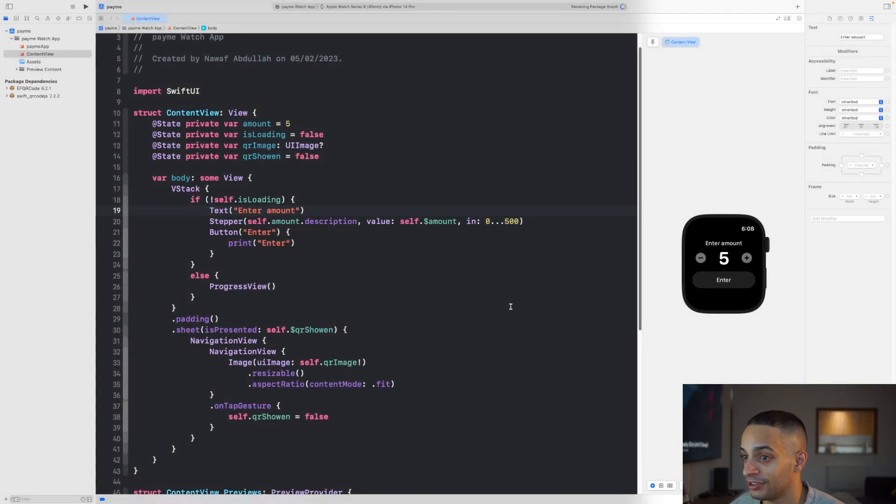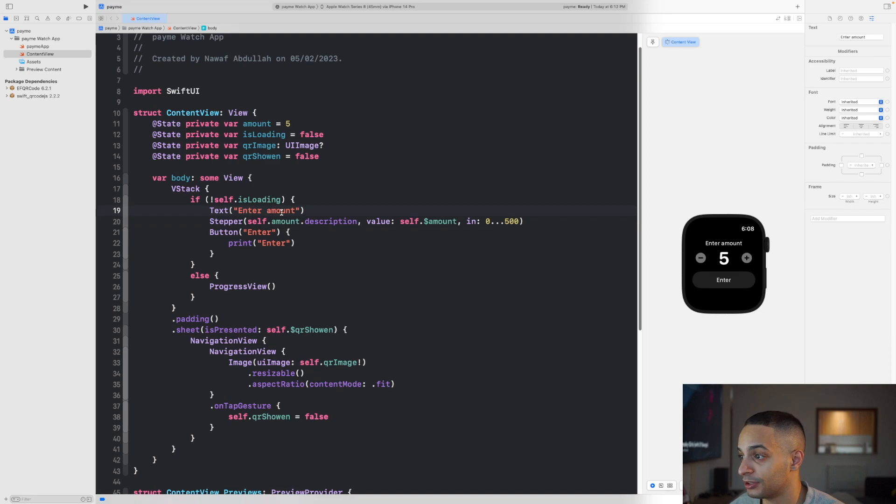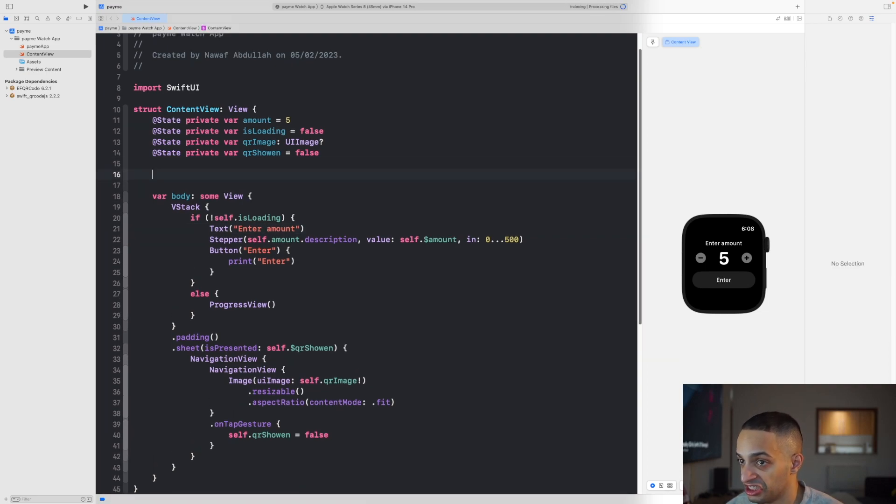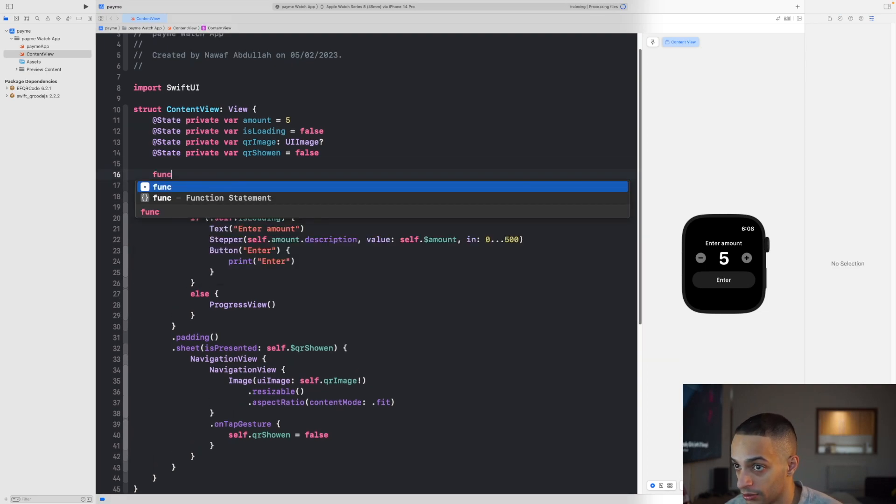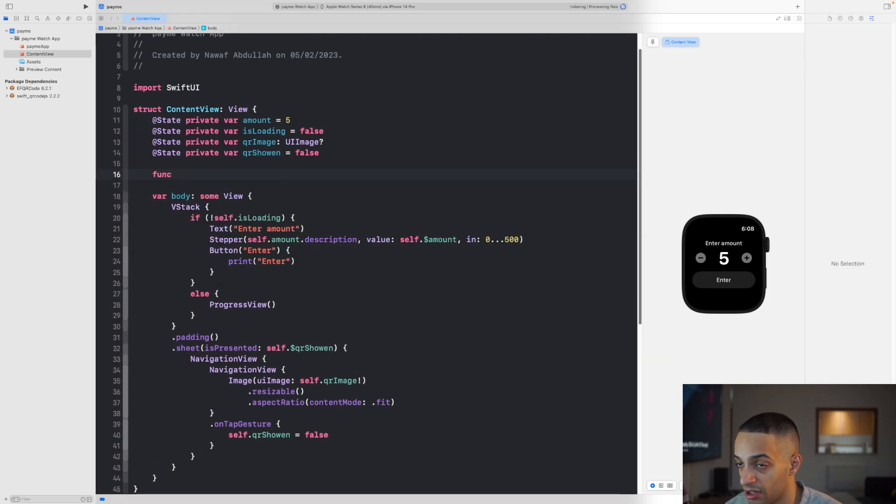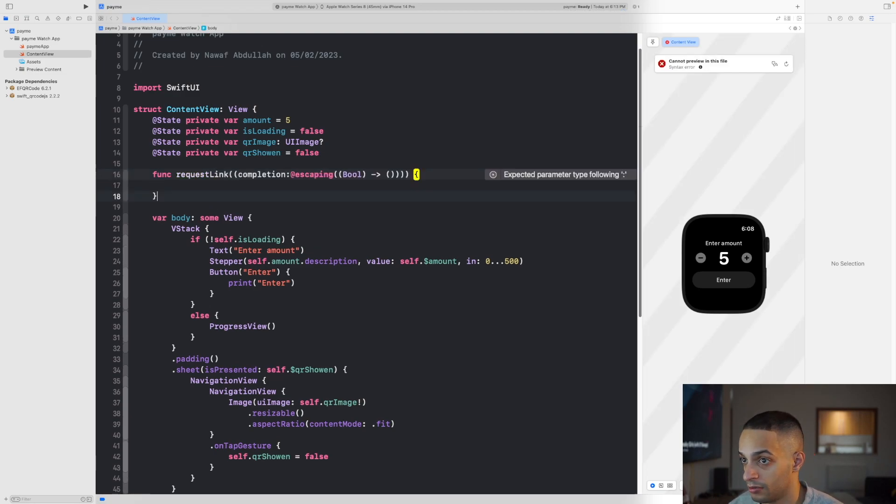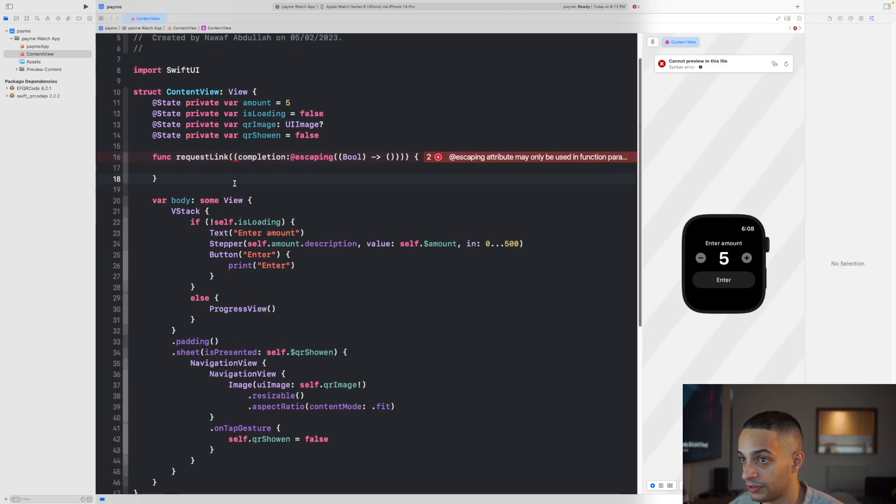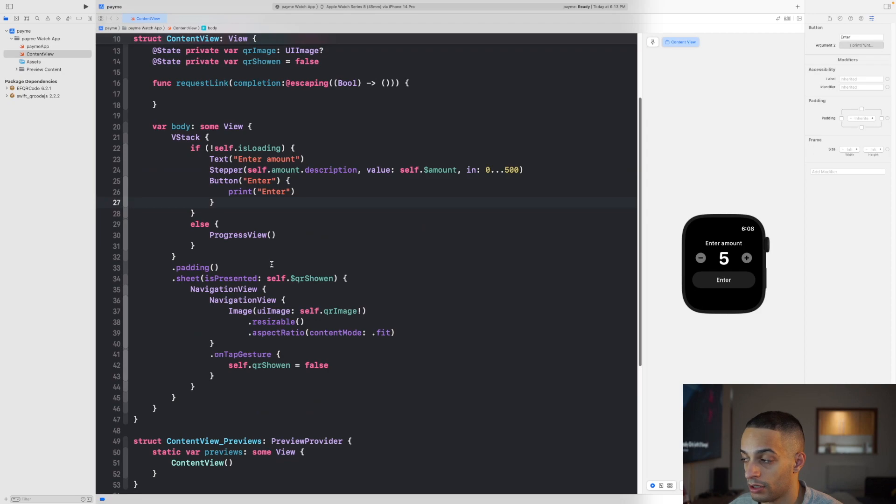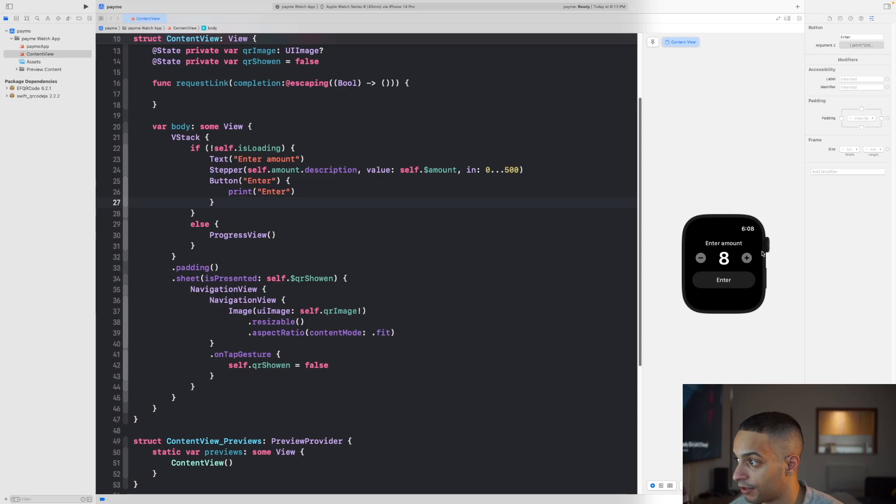I need somewhere here to have my API request for requesting the link. That looks about right. You can also use the crown to rotate. When you rotate the crown, this is going to change.